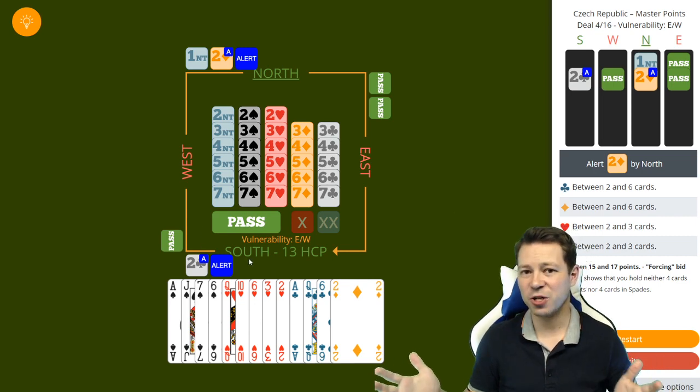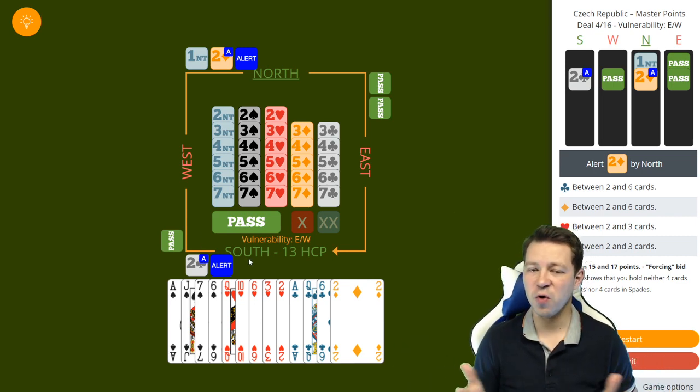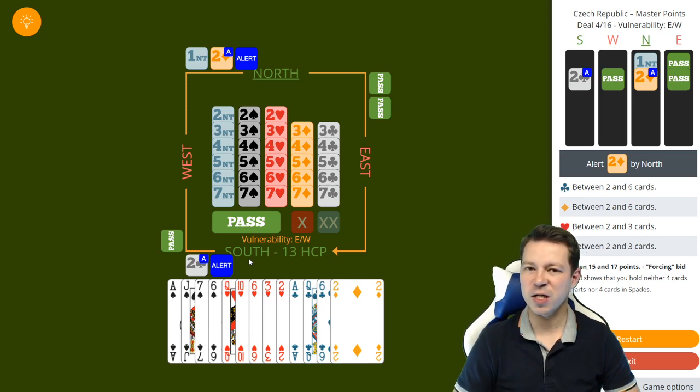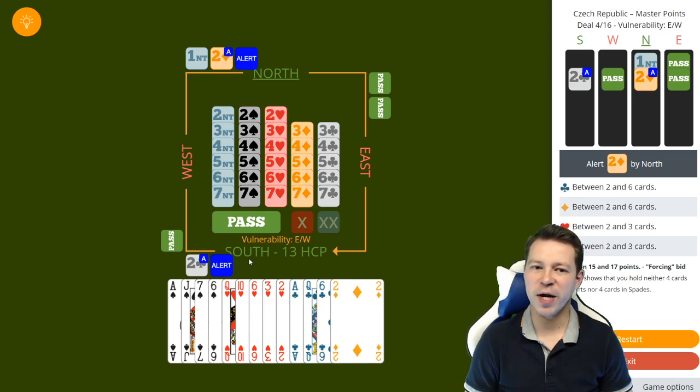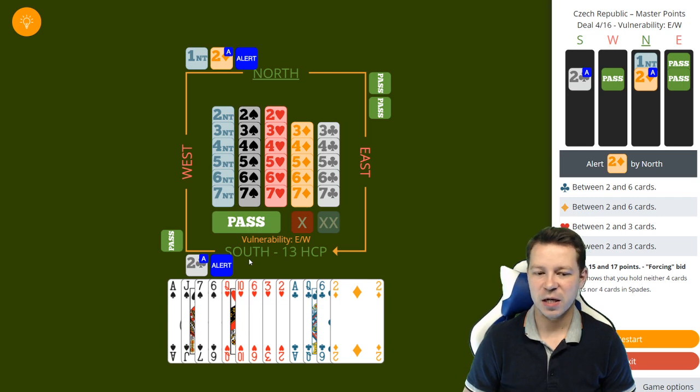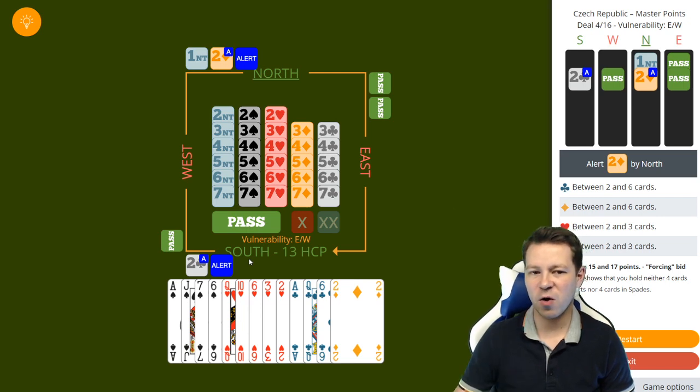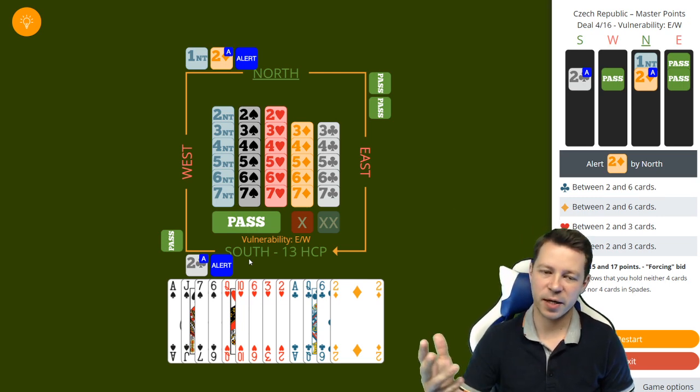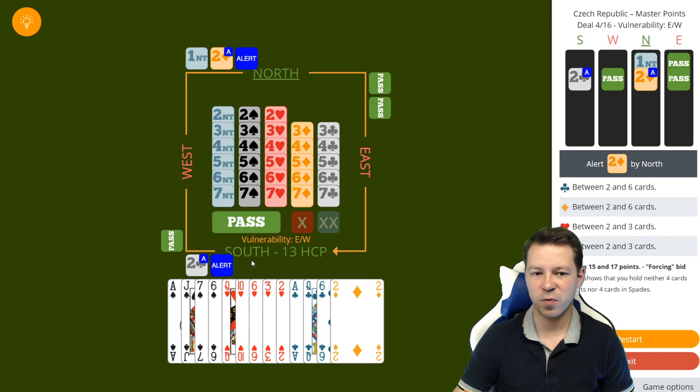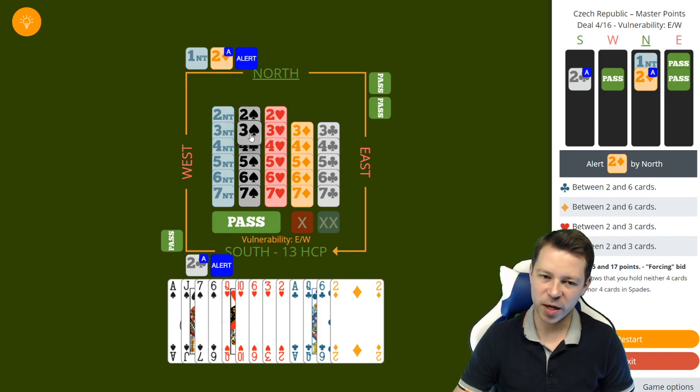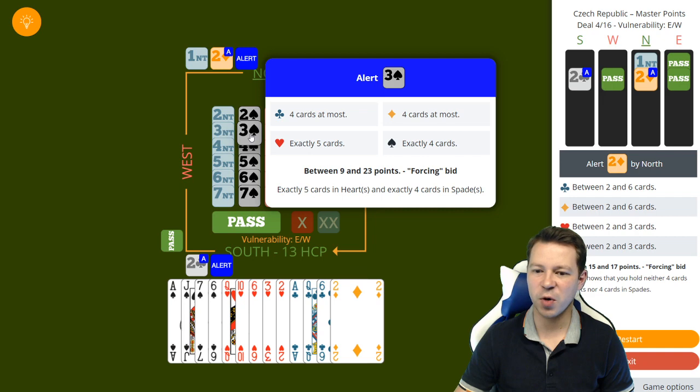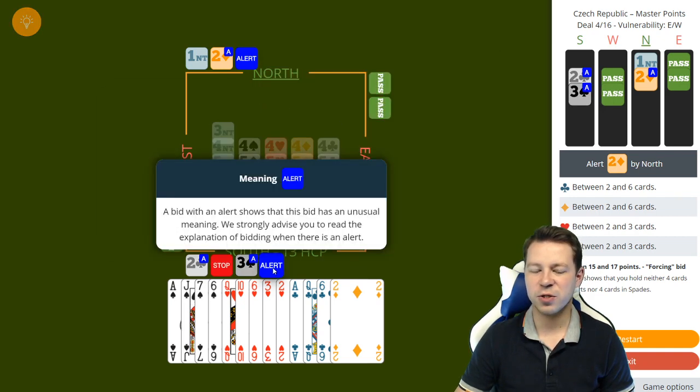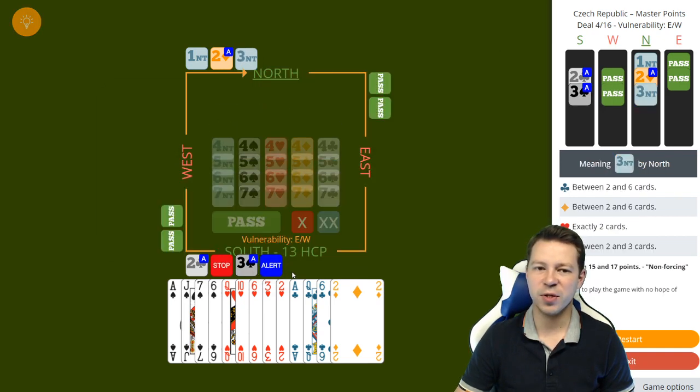That leaves the transfers 2 diamonds immediate transfers and 2 hearts without both major suits, and you can use them as conventional raises with a major fit. So how that will work I might show you at the end of the video. Let's finish the bidding in this sequence. We agreed that the Smolen Convention is the jump in the 4 card.